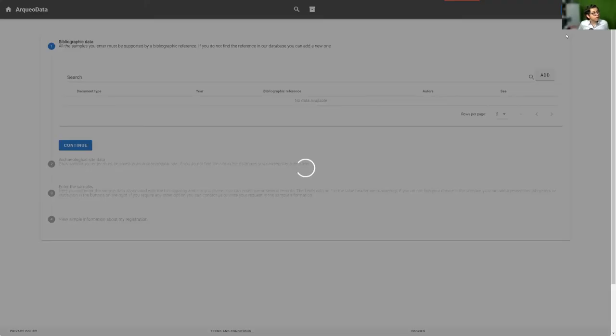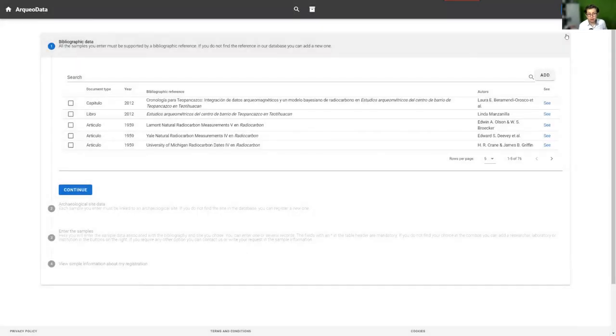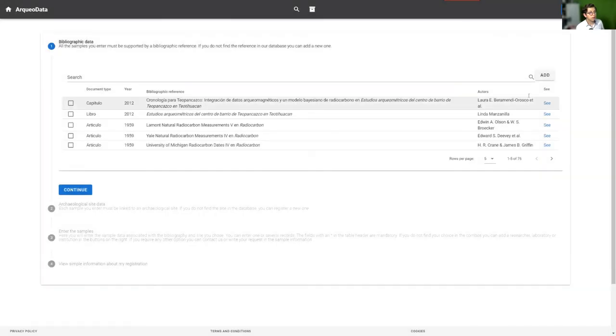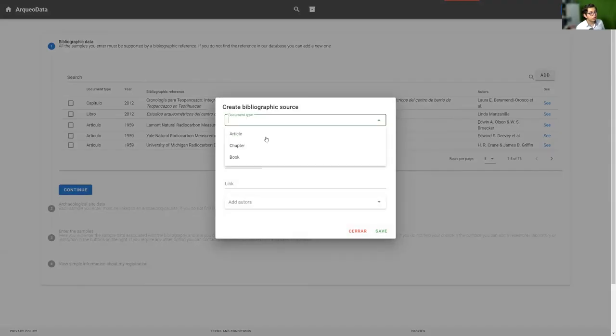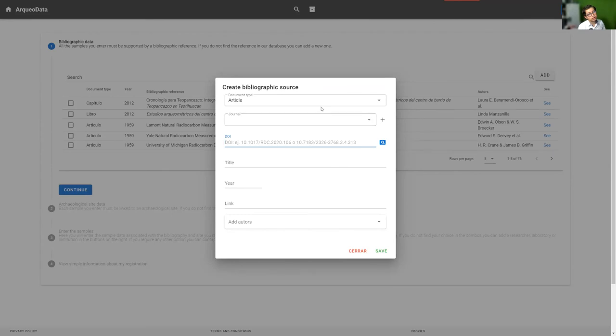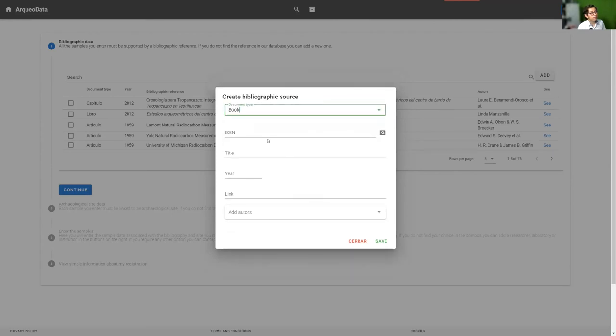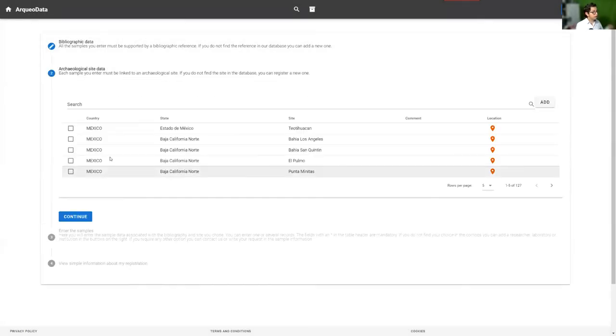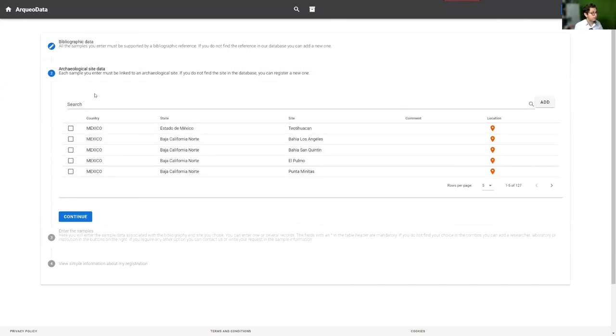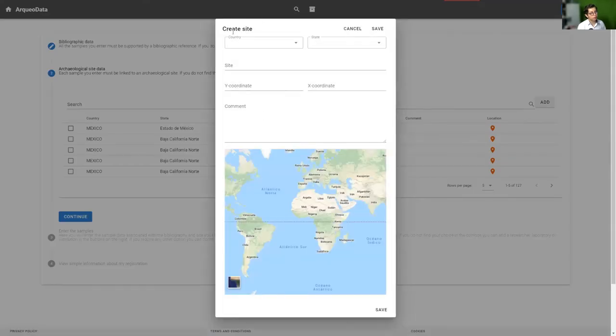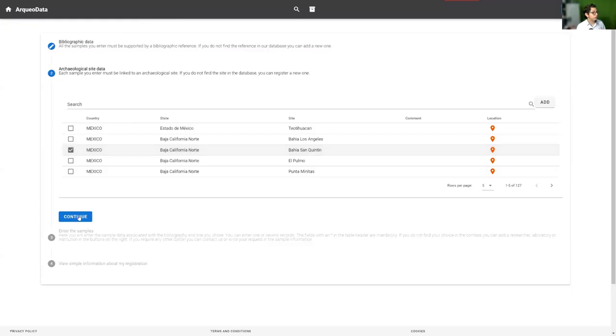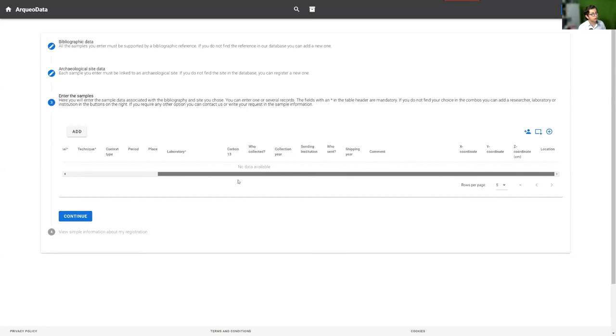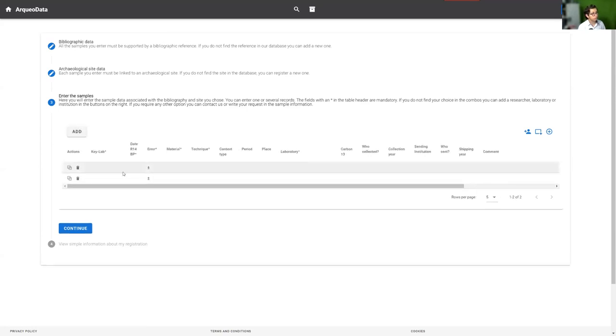The collaboration consists of four steps. First is bibliographic data. If you like to add a bibliographic source, ArqueoData connects to the Crossref API to take the information of the ISBN. You choose one. Then you choose an archaeological site. Each sample you enter must be linked to an archaeological site. If the site of your samples doesn't exist, you can create a site. Here you register your samples with this button.